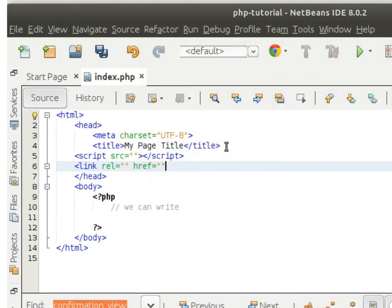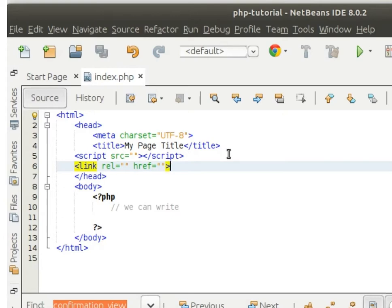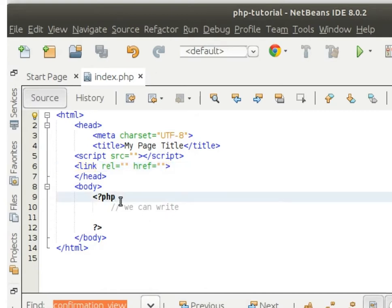Okay, so we can write in a PHP file all of these things. Now I am going to show you another thing. To print something, I want to write code in PHP.